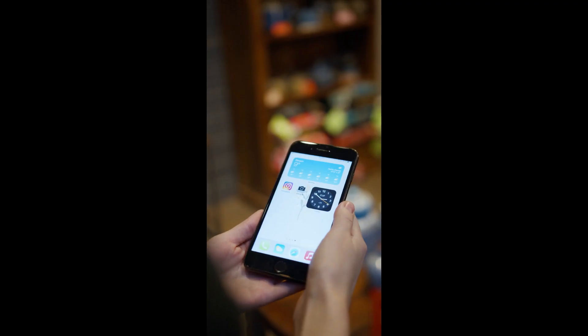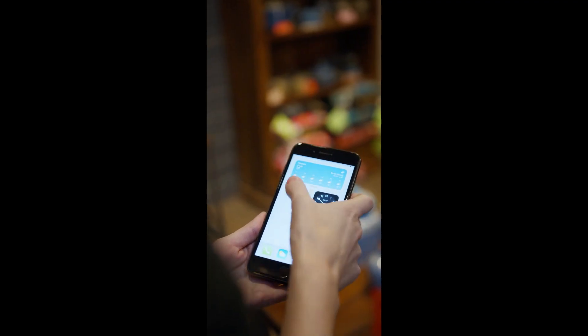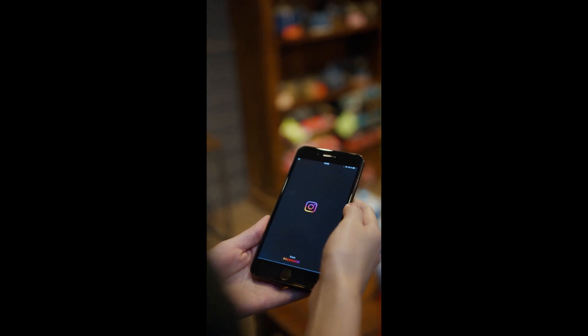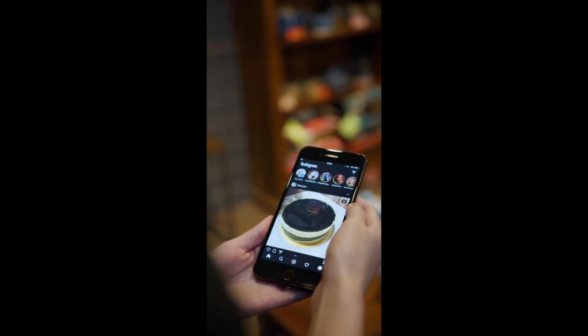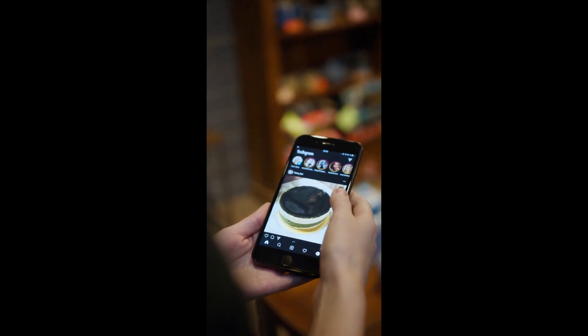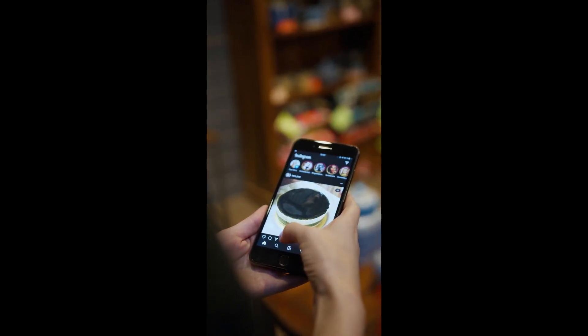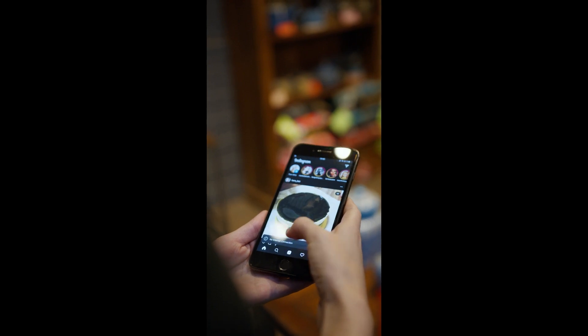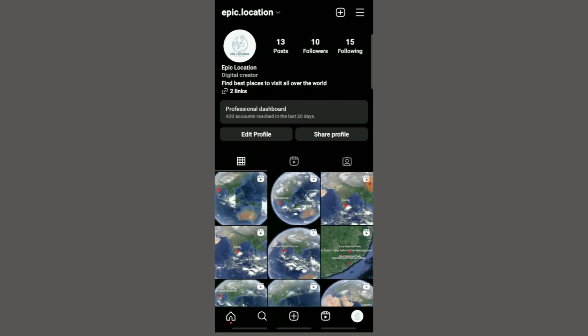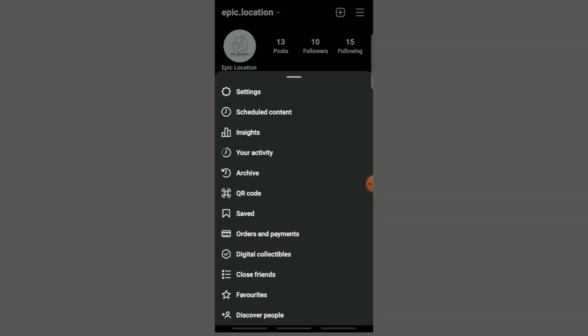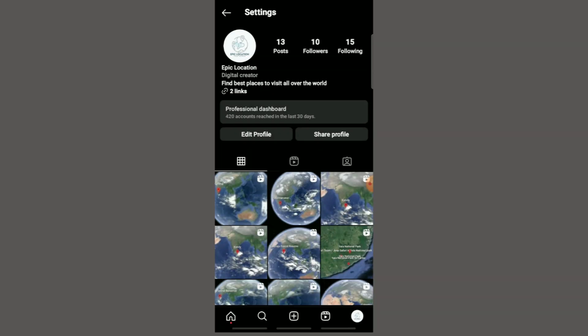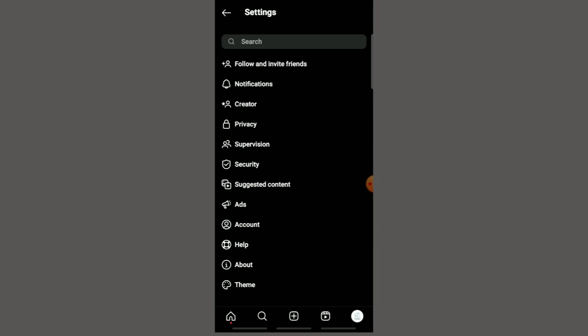First, how to hide comments on the mobile device. Step 1. Open the Instagram app on your mobile device. Step 2. Go to the profile. Step 3. You'll see three dots on the right side of the profile. Tap on those dots.